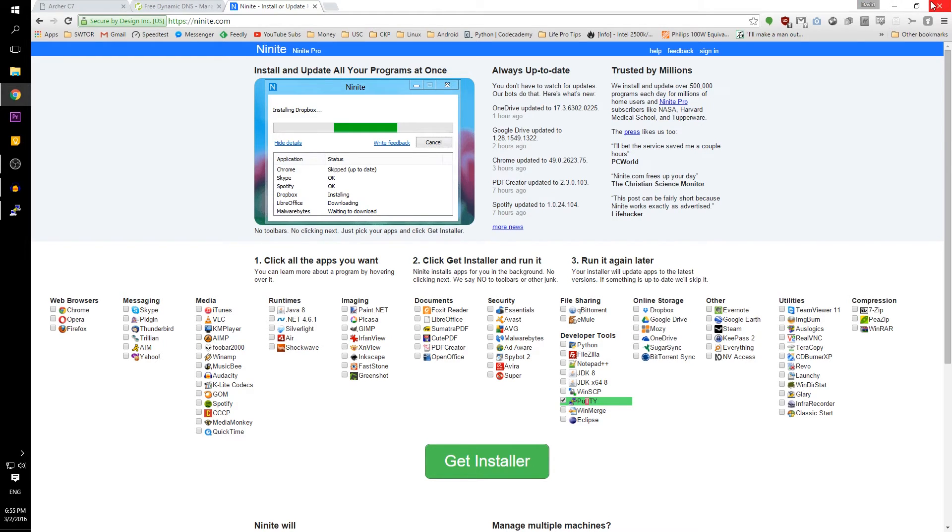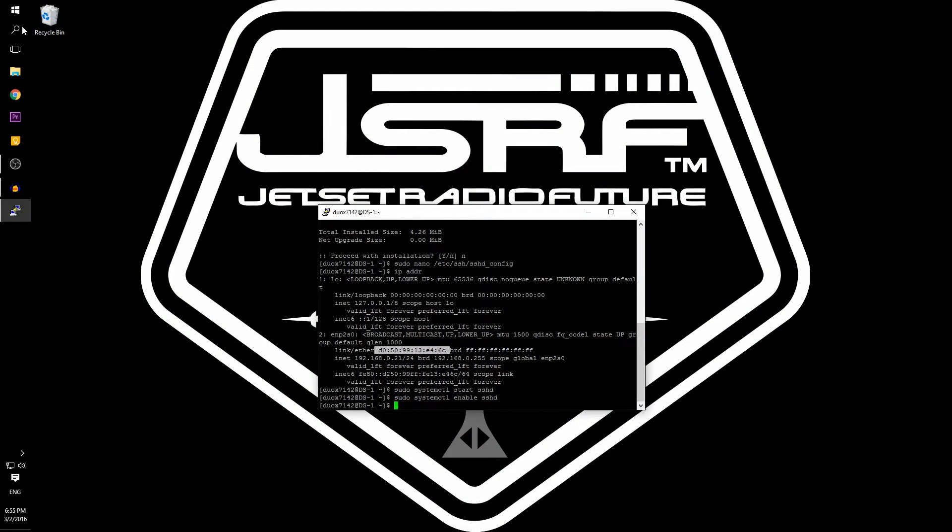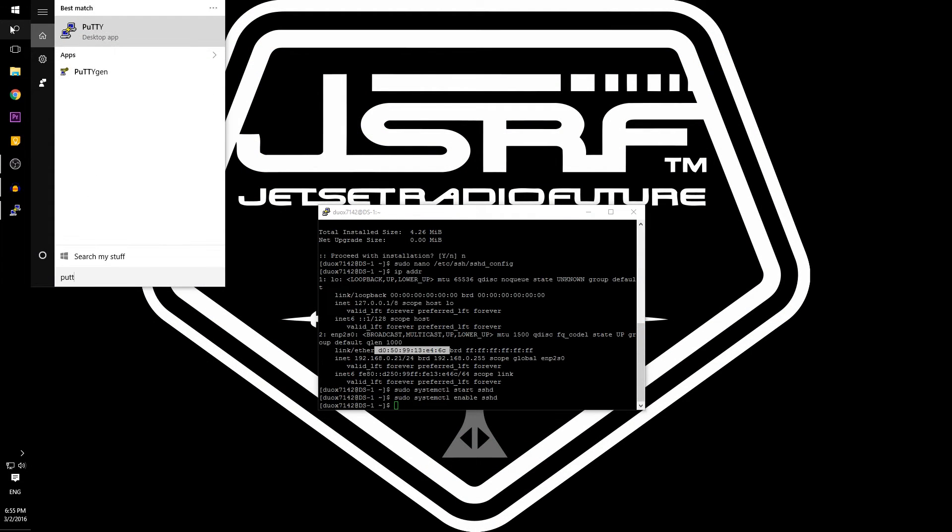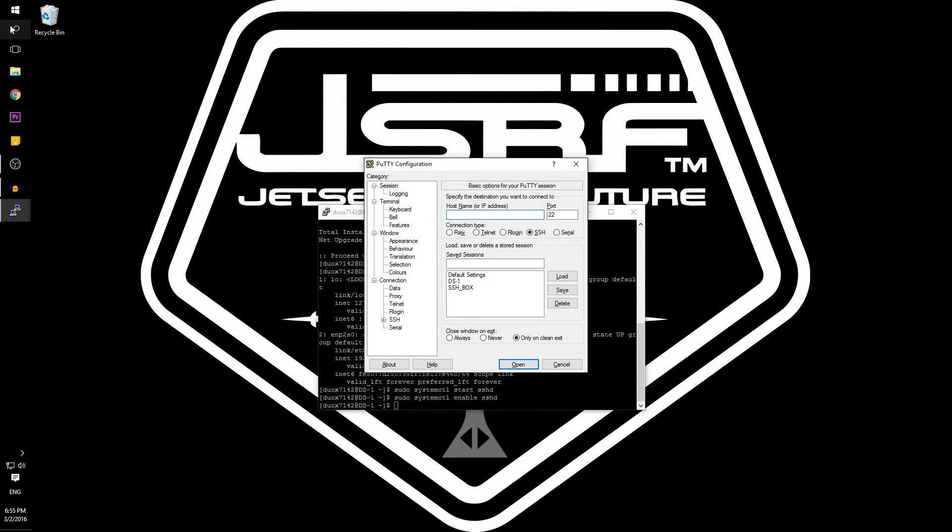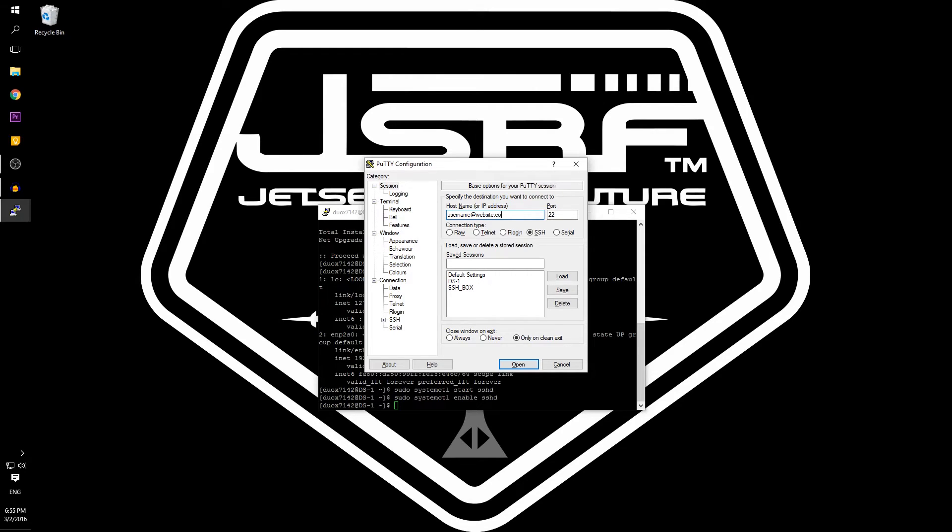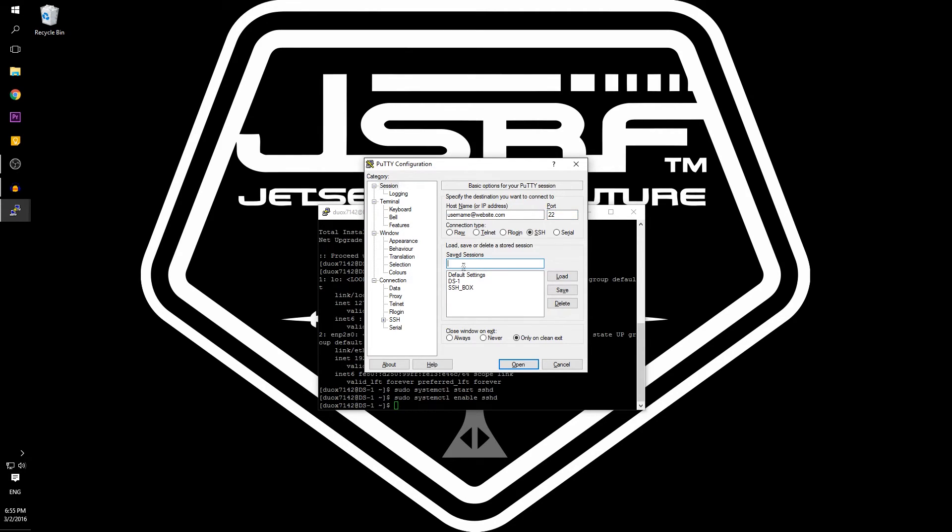Once PuTTY is installed, open it up and you will have three different little boxes you will be typing into. First under hostname, type in your username under Arch Linux. Then type in the URL of your domain. Once you've typed that in, go to port and type in the number that we have used previously. Under sessions, type in the name you want to remember this connection by and hit save.